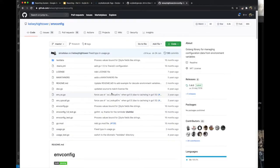To warm up, we first add a config package for managing all the configurations of our application — in particular, to avoid hard-coding our database URL and credentials, and we rely on environment variables for that purpose.